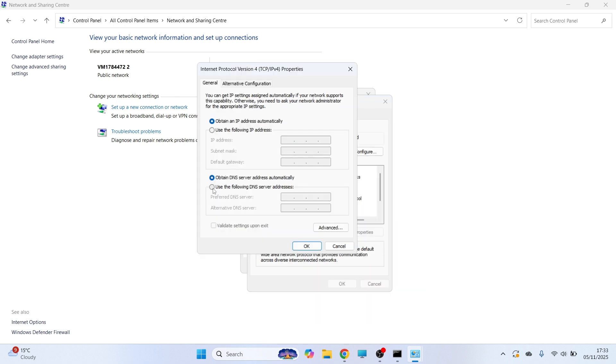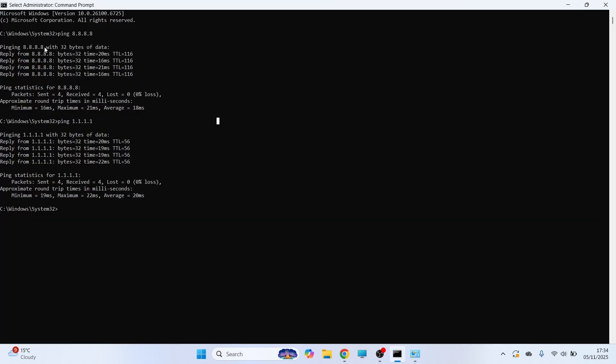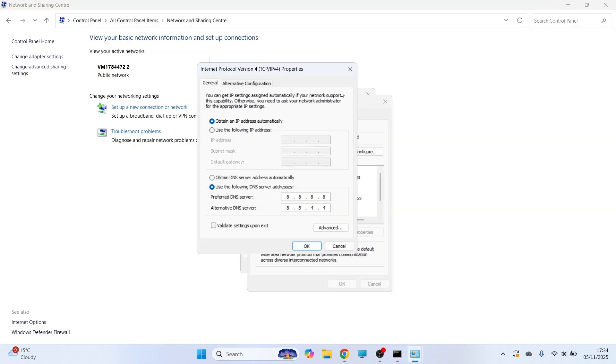You need to click on this option, Use the following DNS server addresses. And we're either going to type in here 8.8.8.8 and 8.8.4.4, and that depends on which one is faster for you. So if you remember in this window here, the 8.8.8.8 one was faster for me, so I need to enter these numbers here.